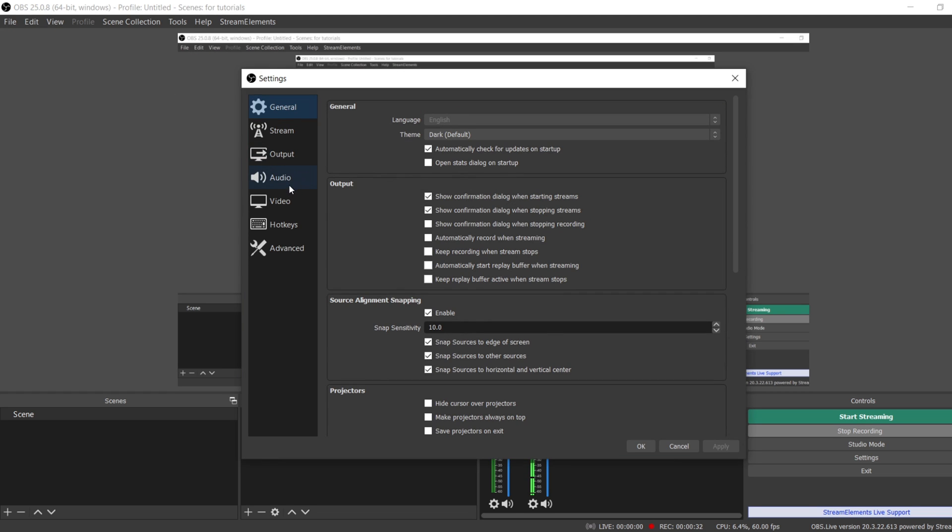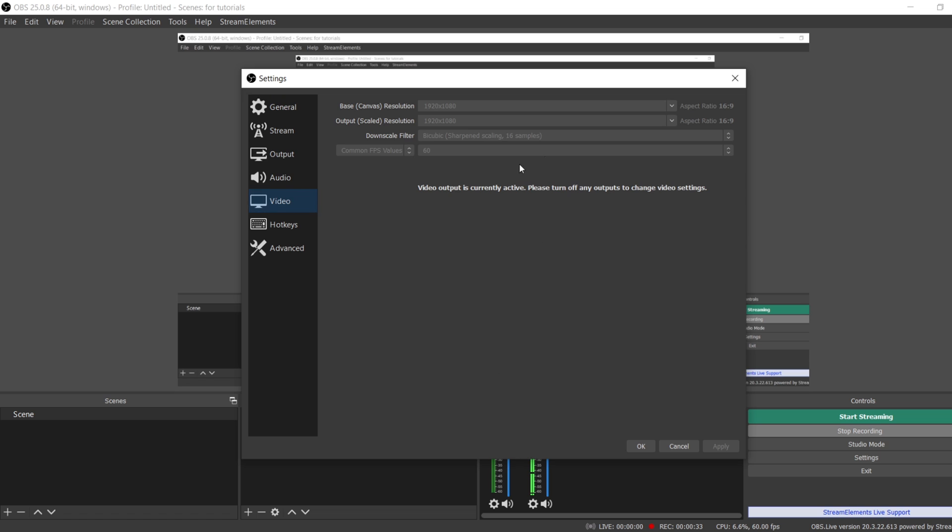You want to make sure that your Video tab is set to how you want it. If you want to record 1080p, just do the drop down and choose 1080p. If you want to do 720p, do the drop down and choose 720p. Make these two match. Put your frame rate at 60 FPS if you want it to be 60.